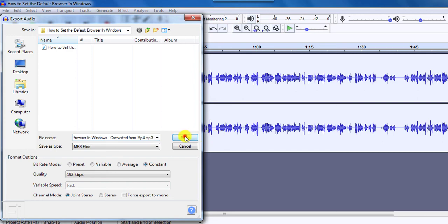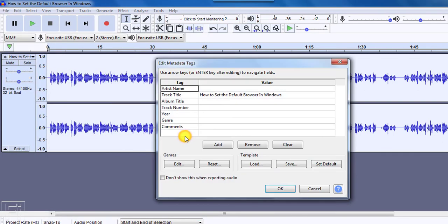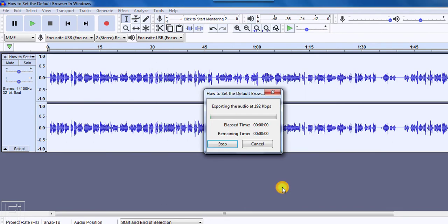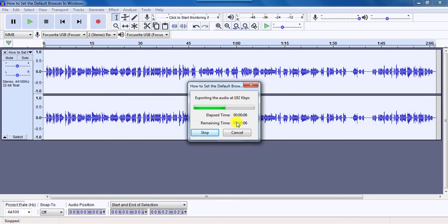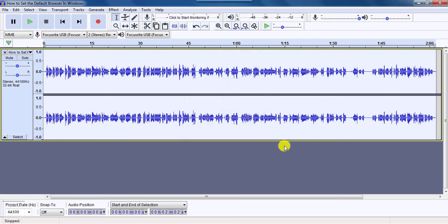Just click on Save. If there's nothing that you need to change here, you just click on OK. Once you click on OK, it's exporting the audio at 192 kbps, gives you the elapsed time and the remaining time. So it's almost done. And once it's done, we're going to check it out.